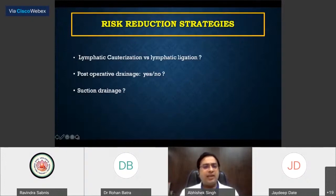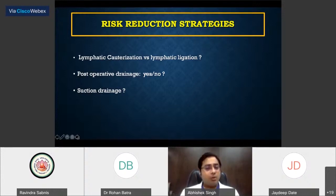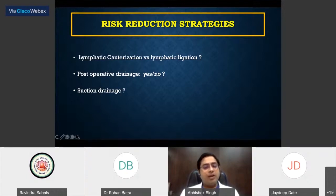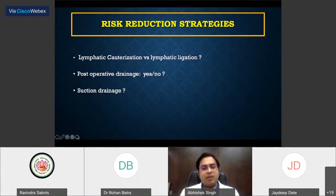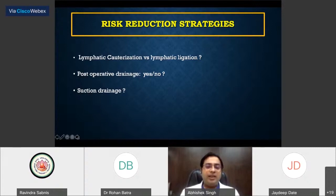What are the risk reduction strategies? Does cauterization have a role and will ligation prevent it? Though we do not have exact comparative data, probably ligation is beneficial. Data from the breast cancer group comparing ligation versus bipolar cauterization showed the incidence of lymphorrhea was the same. Post-operatively placing a drain will help identify increased drainage over a prolonged period, but you may not get away with lymphoceles eventually. Applying suction to a drain probably will not change the outcome.